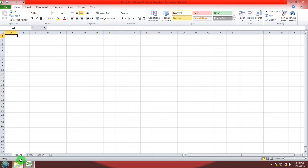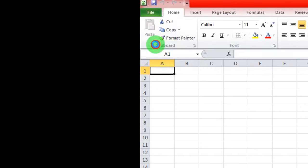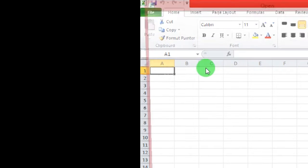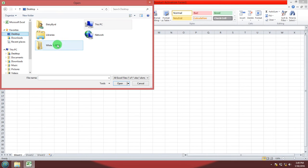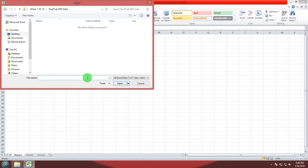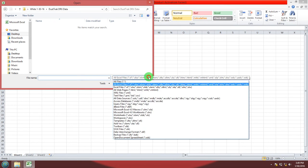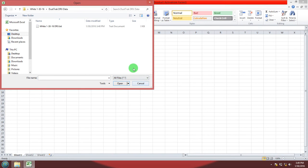Inside Excel you're going to want to go to file, open. Now you want to find your text file. Go to your folder on the desktop, DustTrack DRX data, and right off the bat it doesn't see a text file so you have to select all files. Now it'll see your text file. Go ahead and open that.